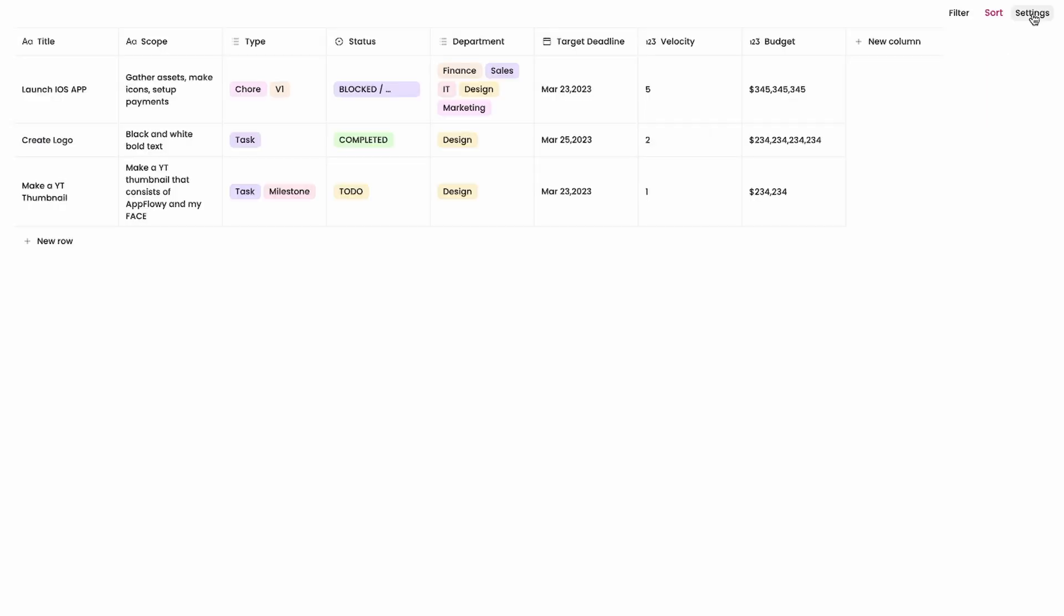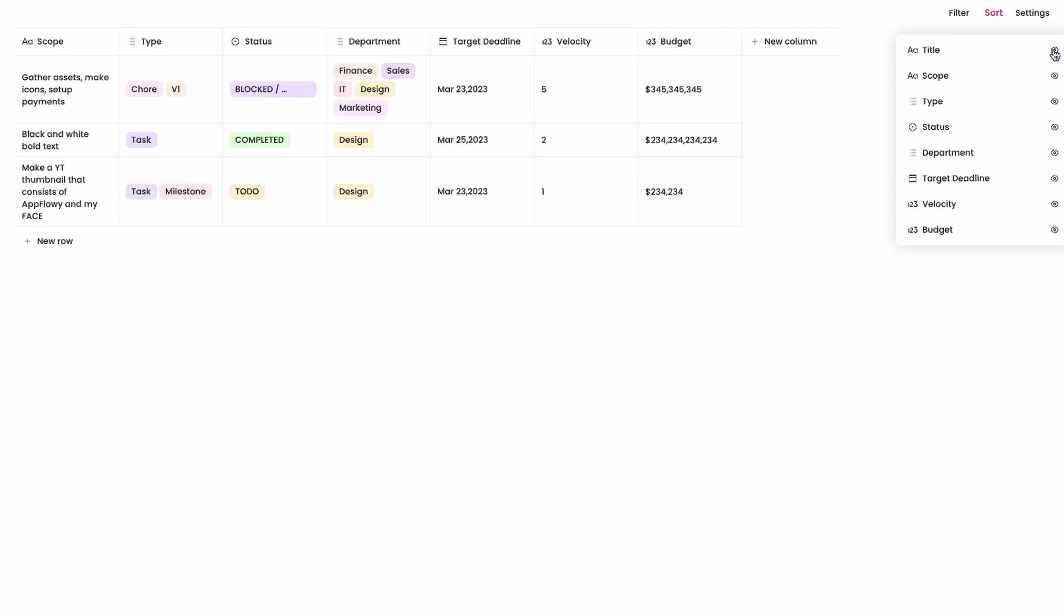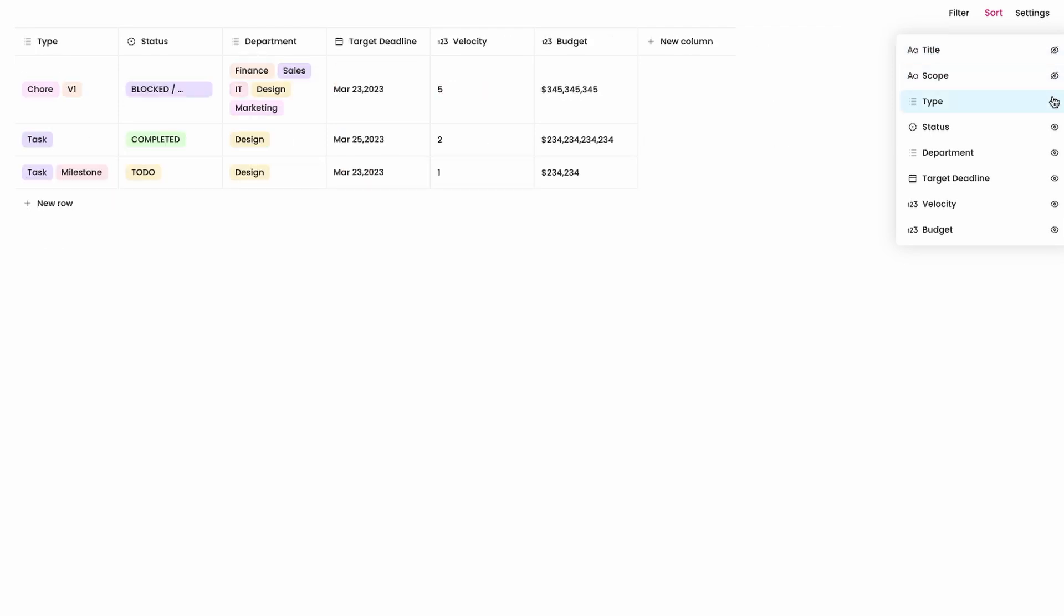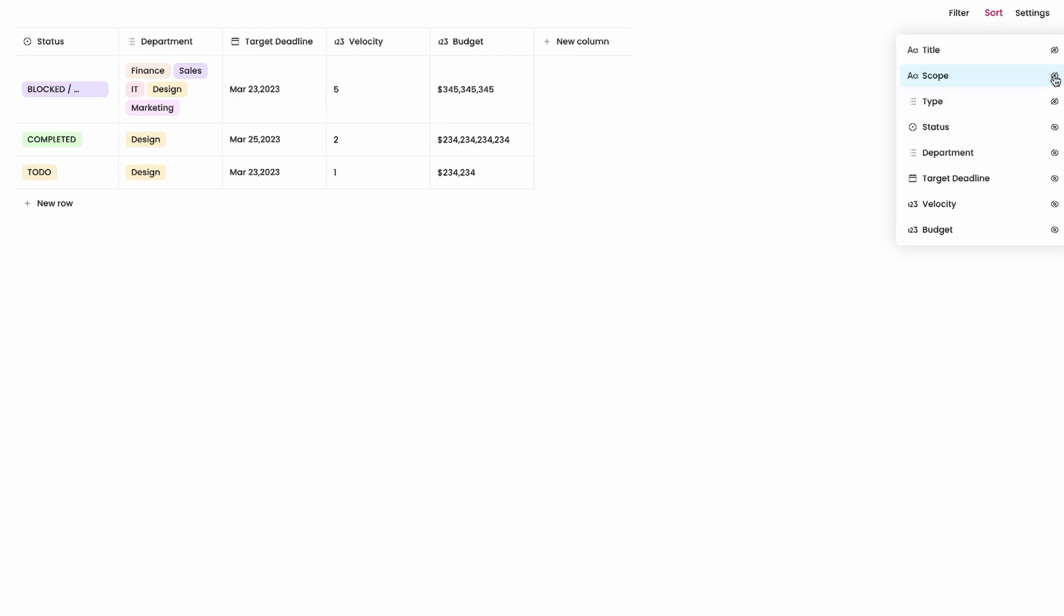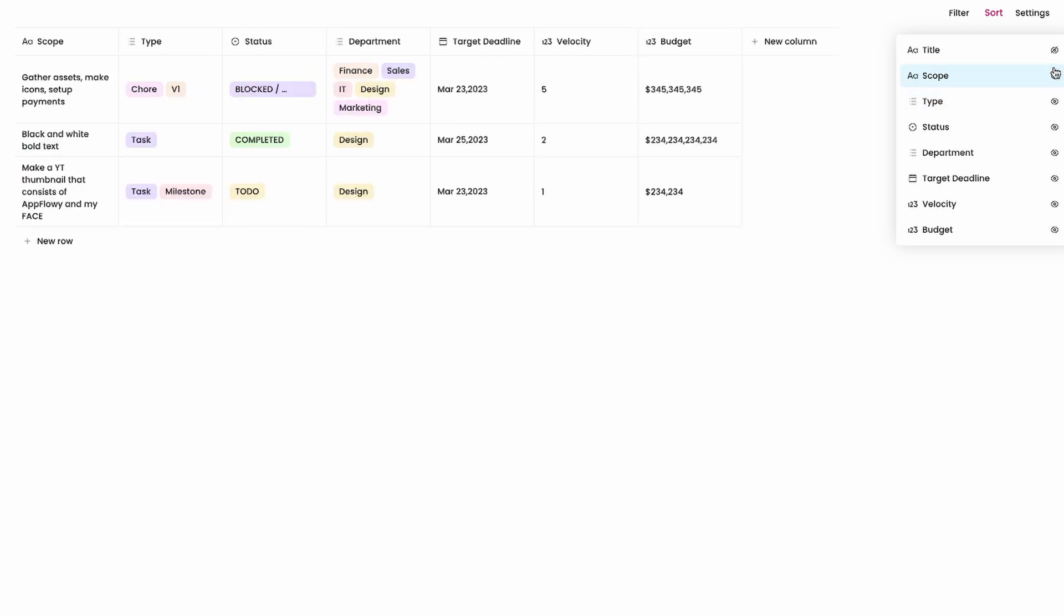The last tab here is settings and that will just toggle on if you want to hide a column for instance. If you want to show or hide a column you can do so like that.